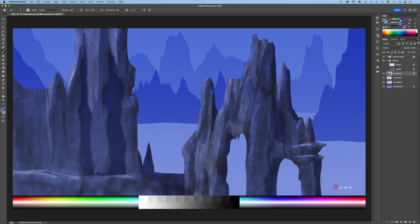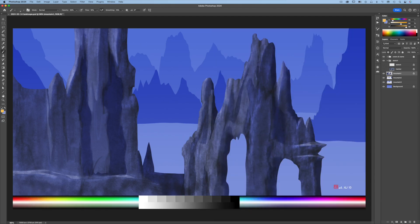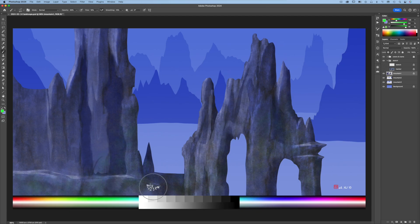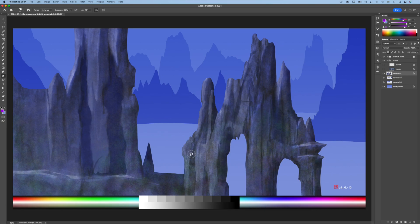Press B for the Brush tool. Use the Watercolor Salt 2 brush to add multiple colors to different parts of the mountain. Then use the same brush along with dodge and burn tool techniques to add textures and details to the mountains.